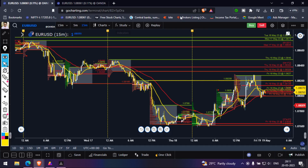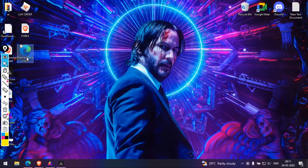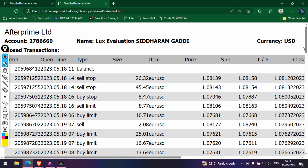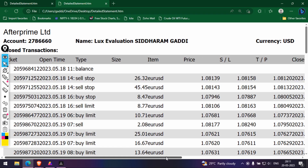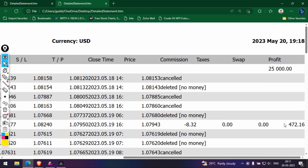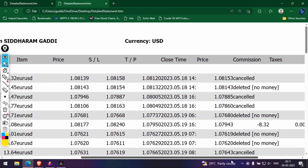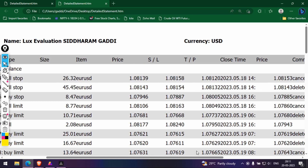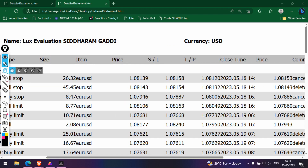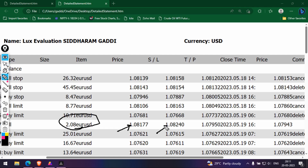Let me show you a downloaded report of my entry and exits. Here you can see a profit of 472. The quantity I bought was two lots — two lots on the buy side. This is my entry price and this is my stop loss, which I kept using my expert advisor. This is the profit I booked at that particular time.